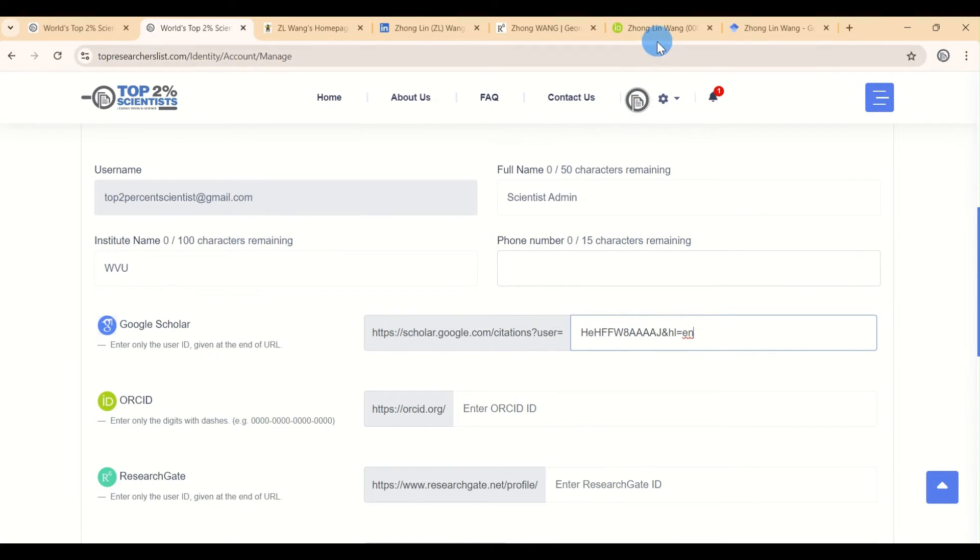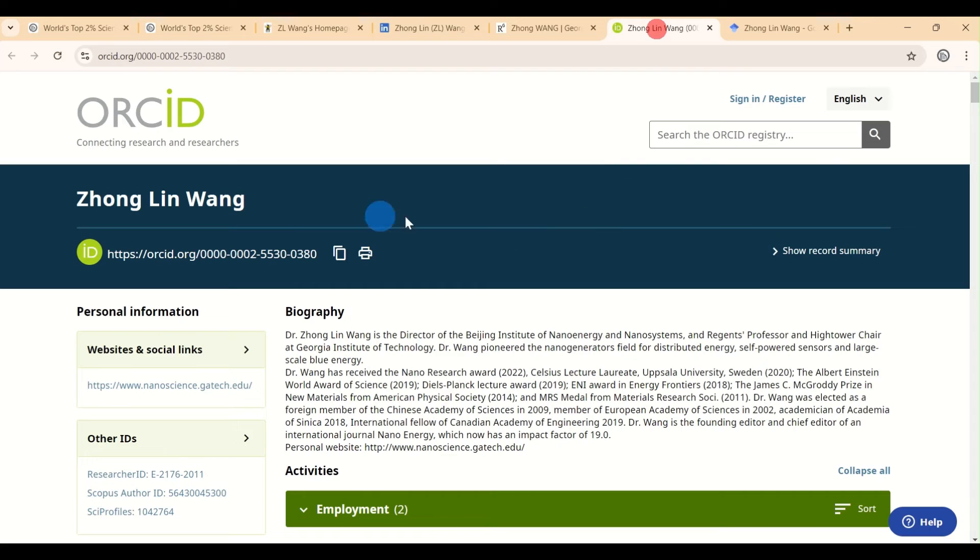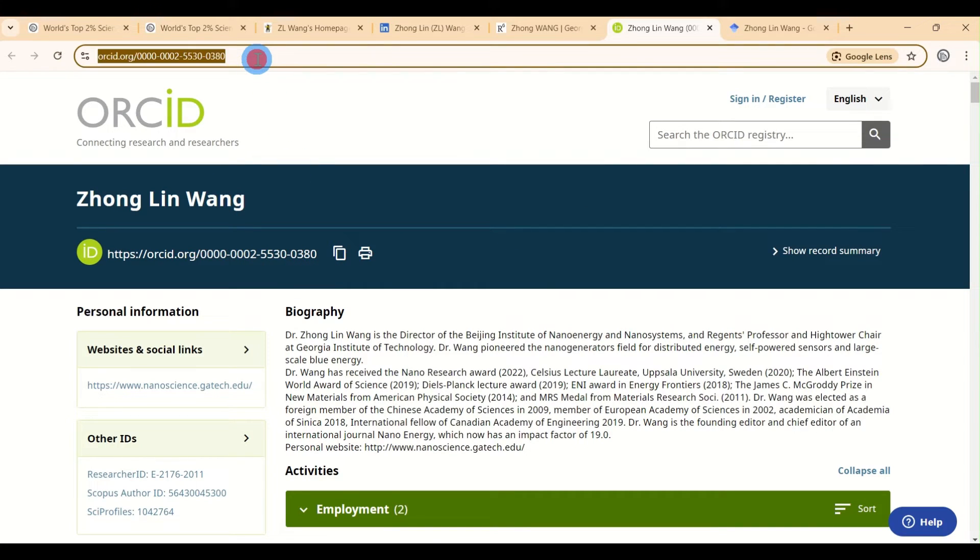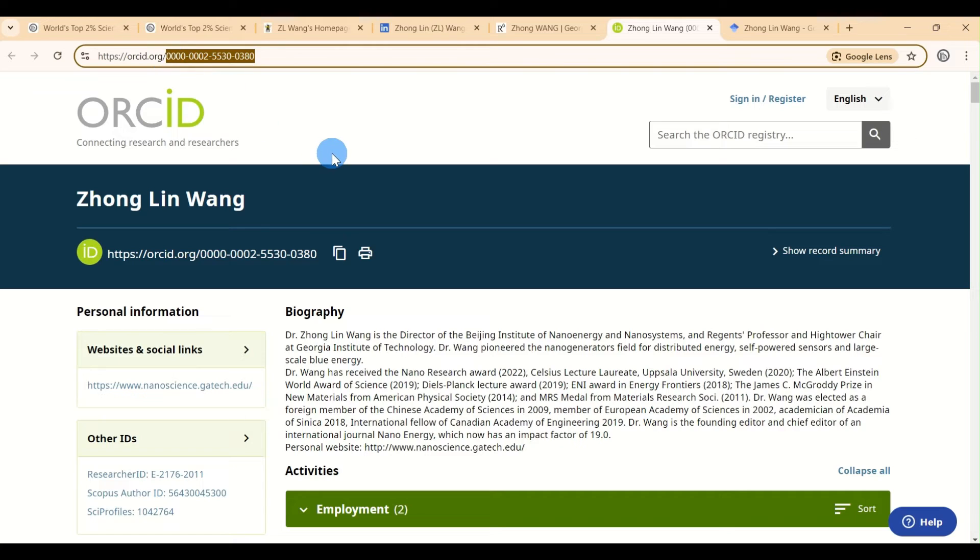For ORCID, the process is similar. Just copy your numeric ORCID ID and paste it into the ORCID field on the website.